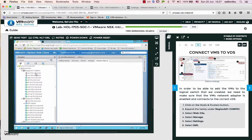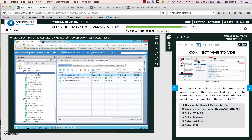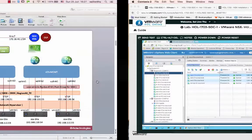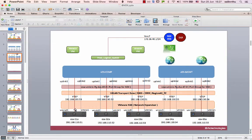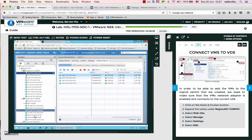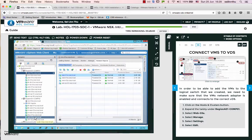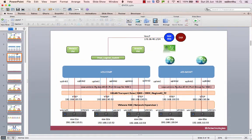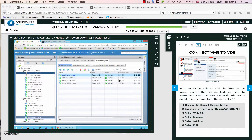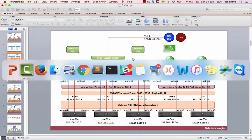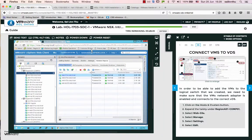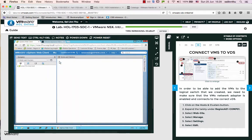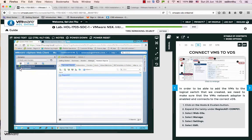Let me show you the host and cluster setup. Web zero two is here, web zero three is on ESX zero one, and web zero four is in ESX zero three cluster. Now we need to communicate between web zero three and web zero four using a logical switch.